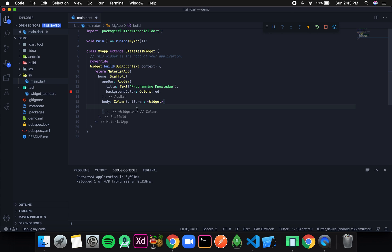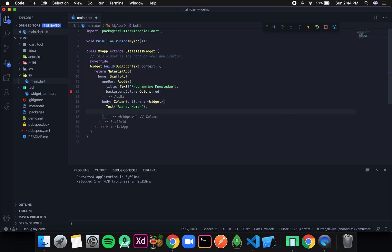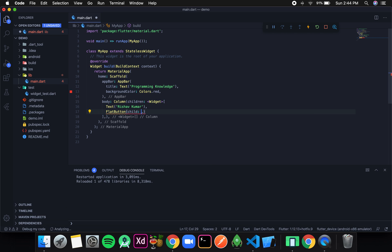The first child is a Text widget. Now along with Text I also want to add a button, so I'll give a comma and the next widget will be a button. To add a button in Flutter we write FlatButton, and it takes a parameter called child — what will be displayed on that button. For now I'll just give a Text that says 'press'.